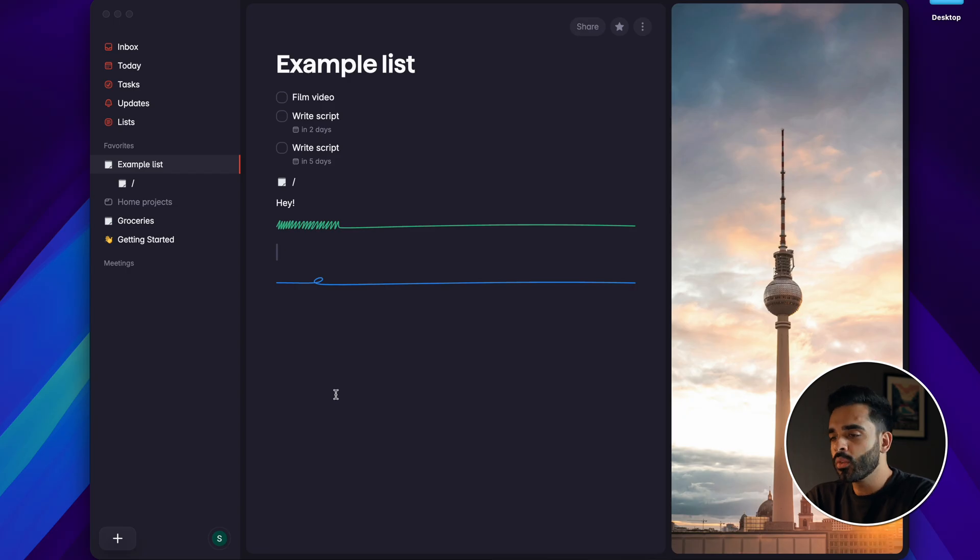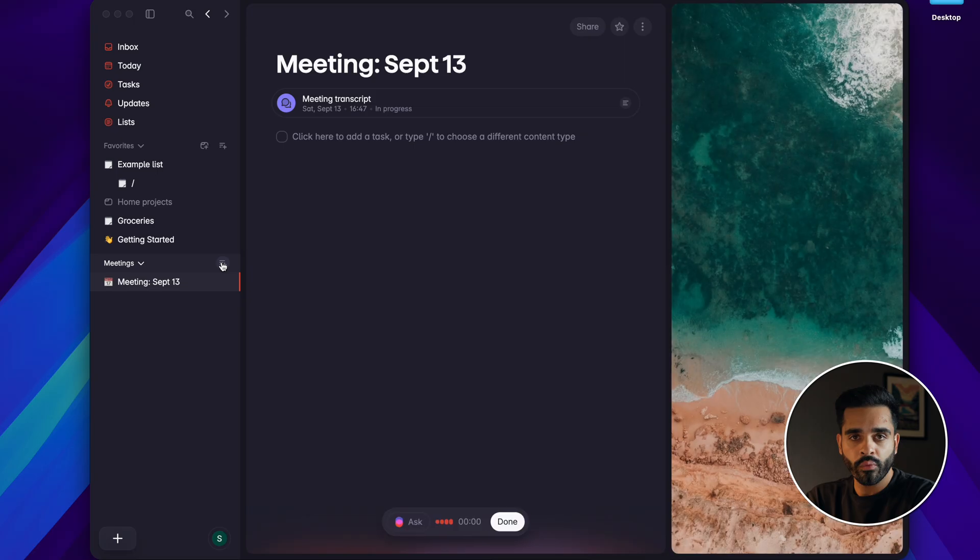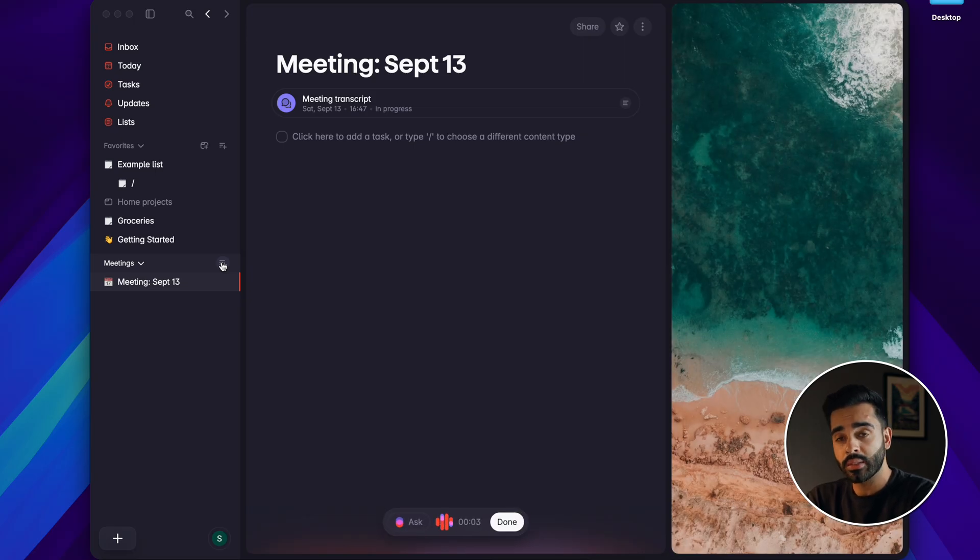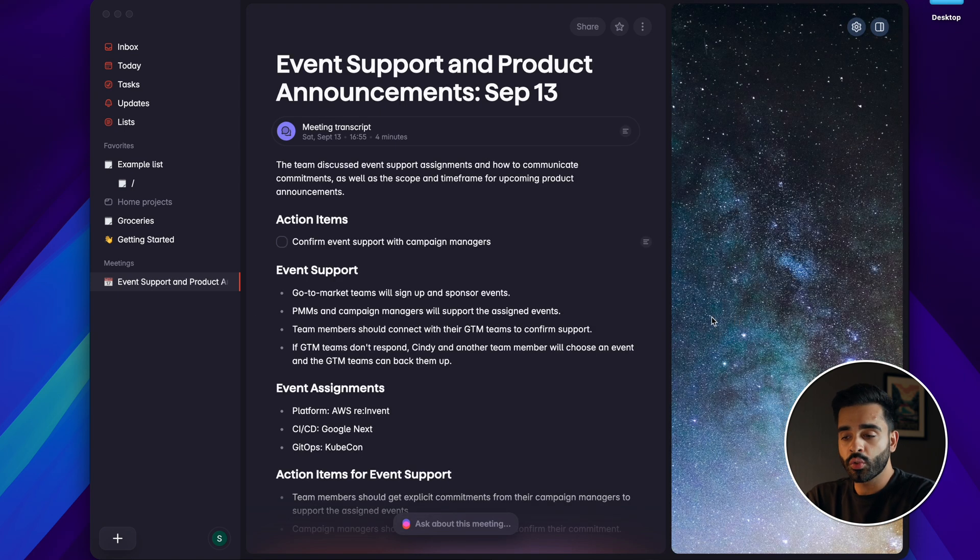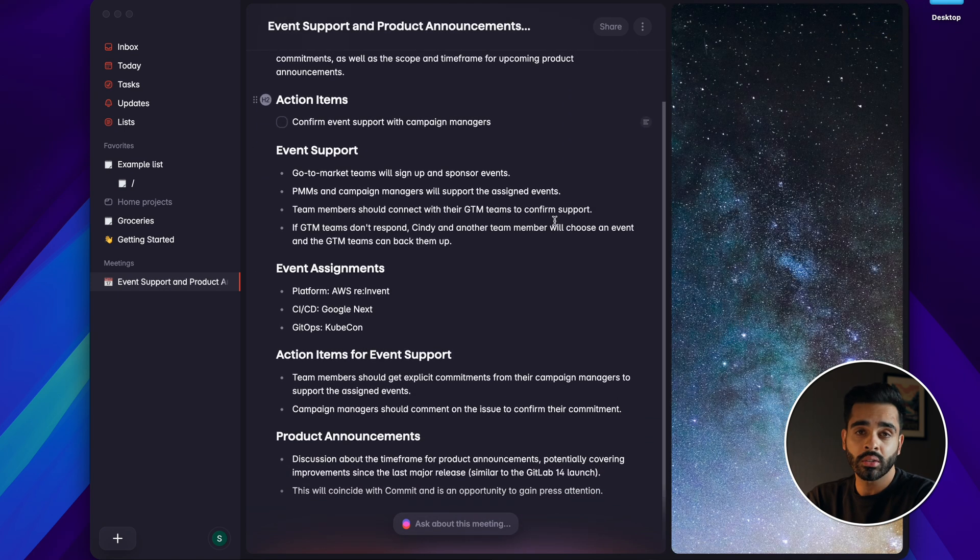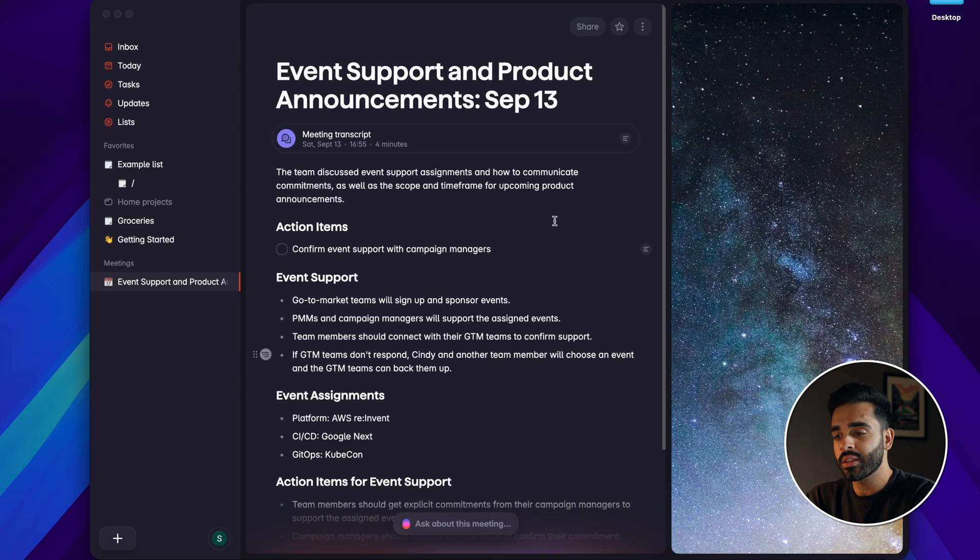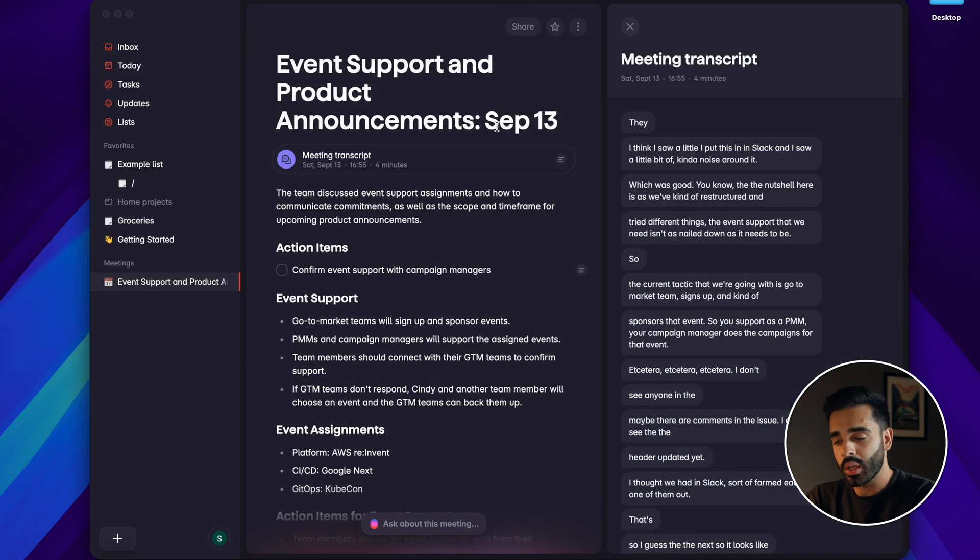Then we move on to meetings which has its own section in the sidebar. SuperList works with the main video conferencing apps like Zoom, Teams, Google Meet and Slack and it's basically an AI note-taker that creates transcripts of your meetings and turns them into structured notes with summaries and tasks automatically assigned to your team with due dates.